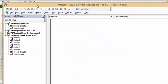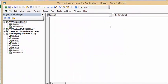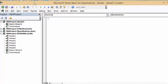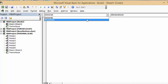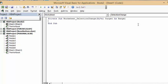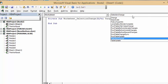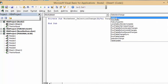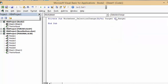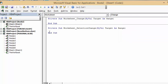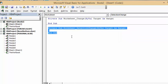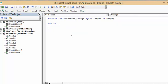To enter the code, select from where it says general here, drop that down and select worksheet. Then from the other one select change. You can select and delete the bottom one because we don't need it anymore.